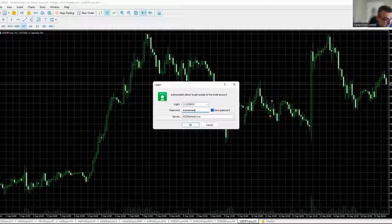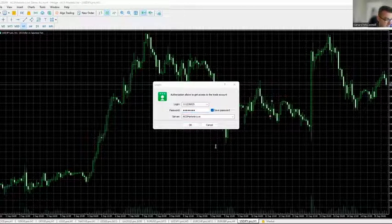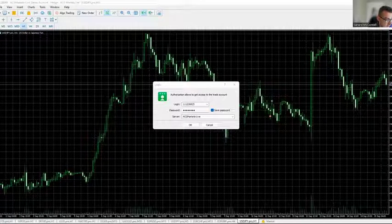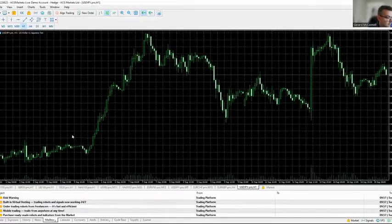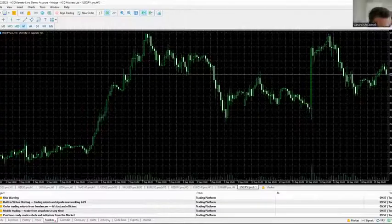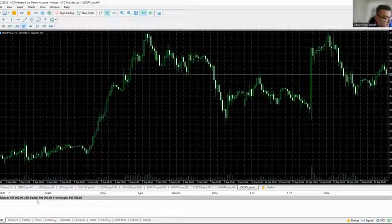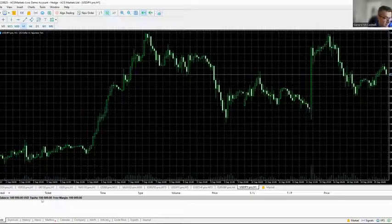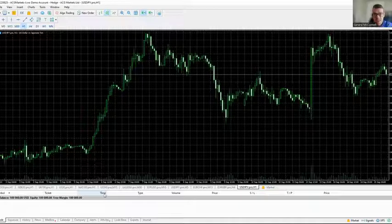Just double-checking by cross-referencing the email — the server is ACG Markets hyphen Live. Press OK and it will log us in. We can see the account details populated, and at the bottom: balance 100,000, equity 100,000, free margin 100,000. We're fully logged in and ready to begin trading.